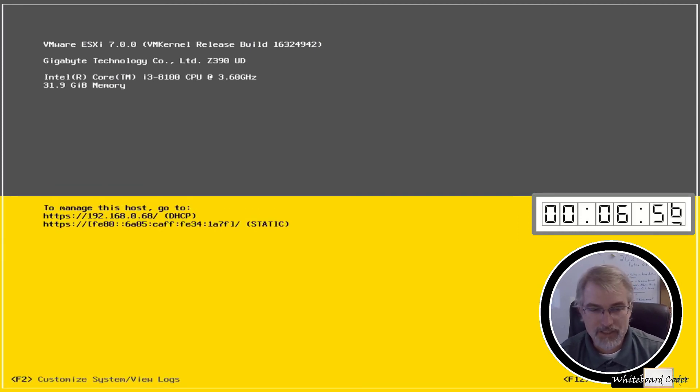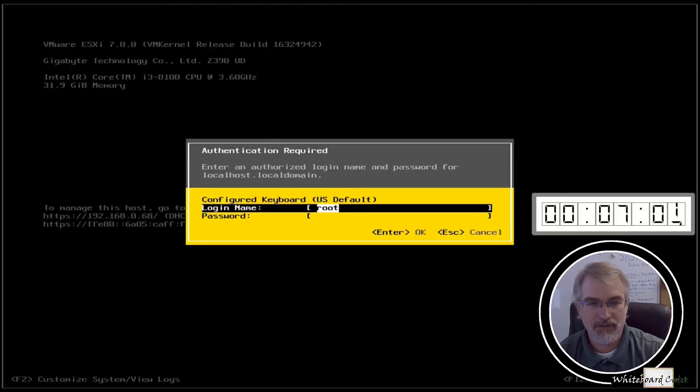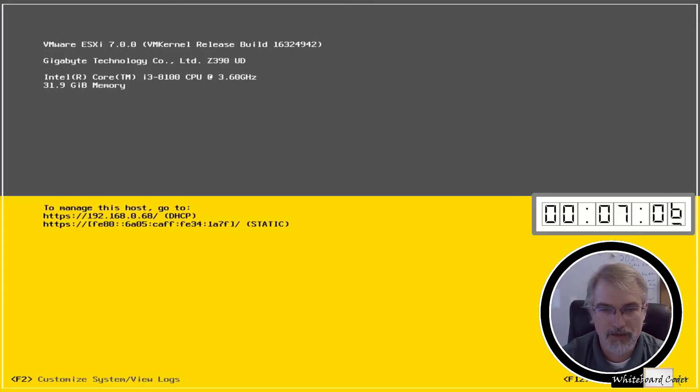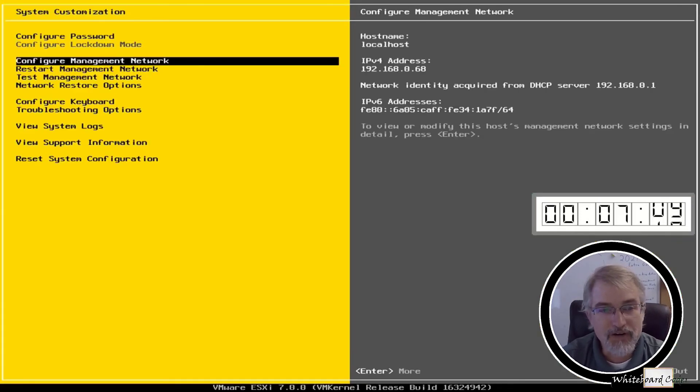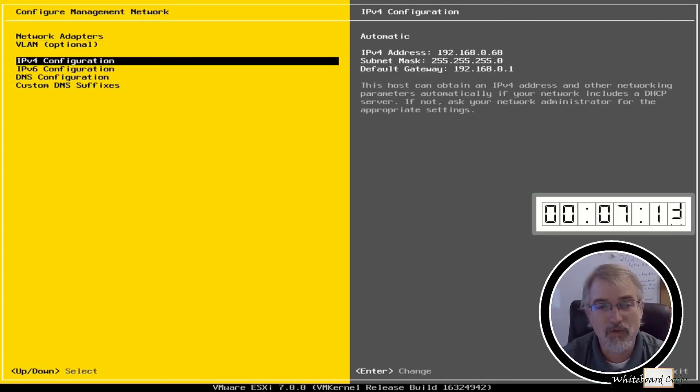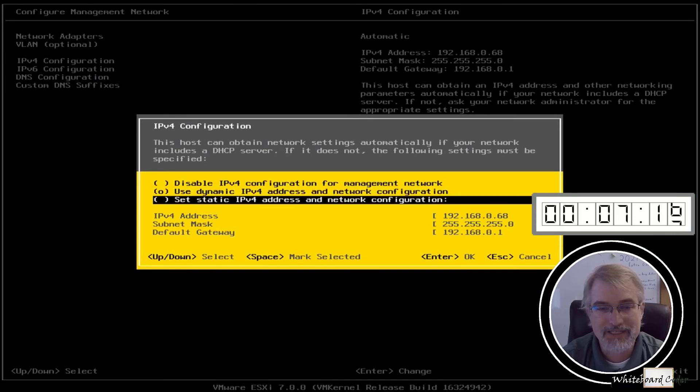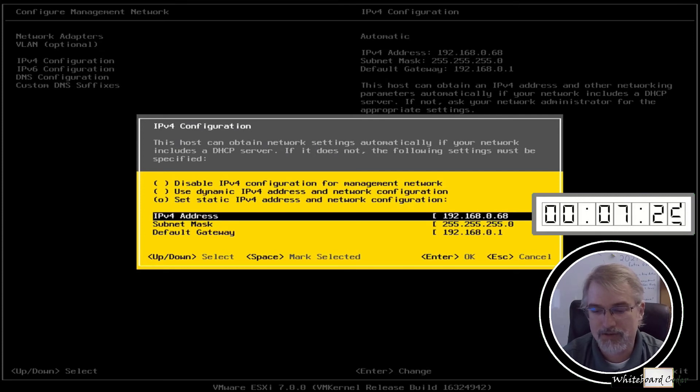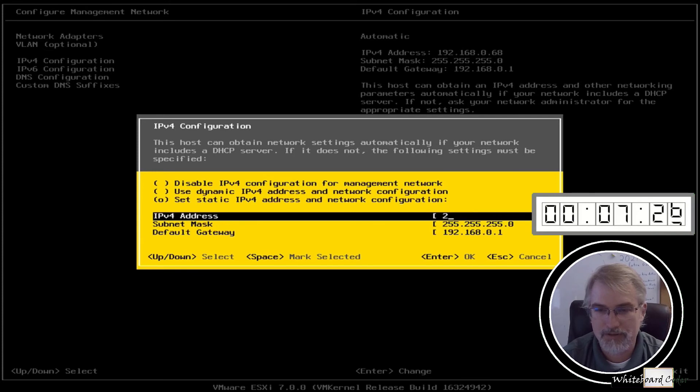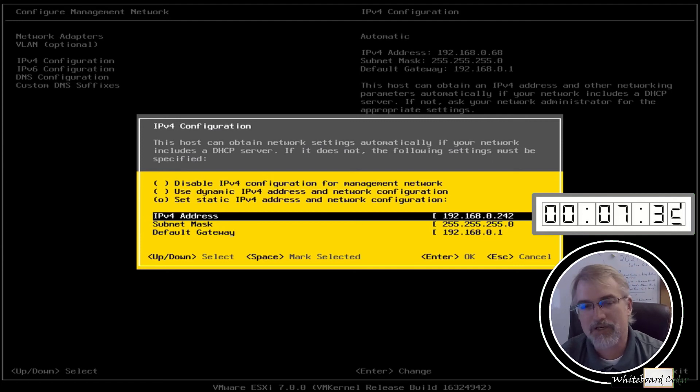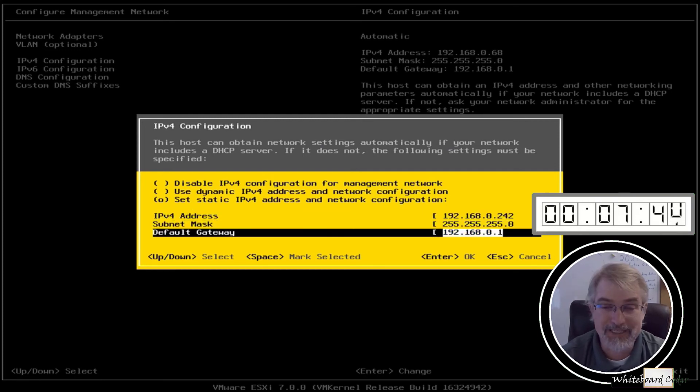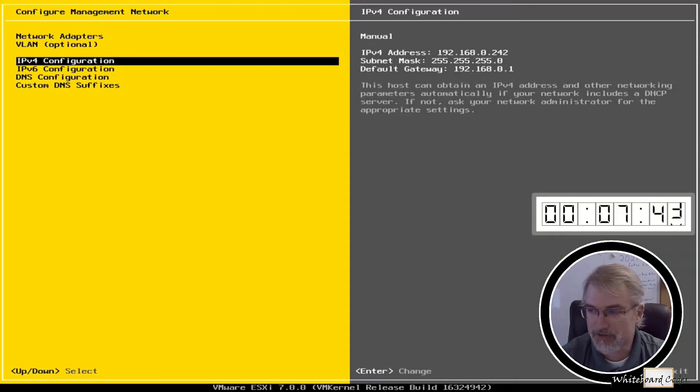Now I want to customize a few things. What I want to do is I always set the static IP. I'm going to hit F2. I'm going to put my password in here, which is password 100 dollar sign for now. And I'm going to go down here to configure management network. I'll enter on that, go to IPv4 configuration, and then go to set static IPv4 address. Hit the space bar to choose that, and then come down here and enter the new address.